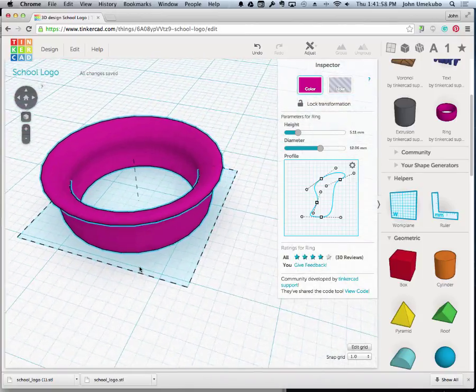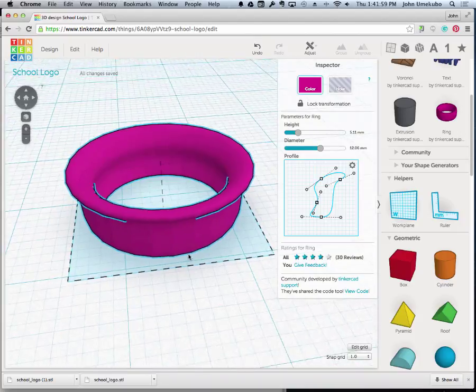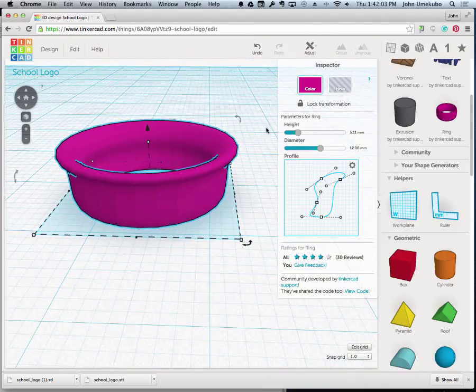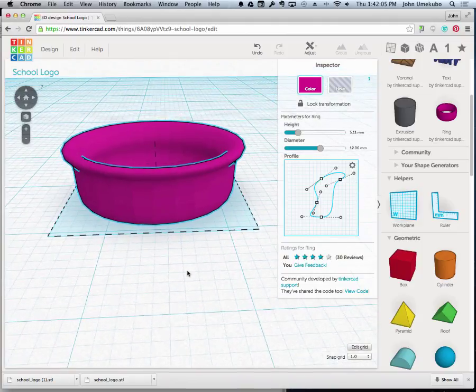So you can go in and make mistakes and try things out, and if it doesn't work for you, then switch it back or hit undo, things like that. But you can come up with some really unique shapes using the shape generator.